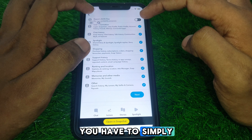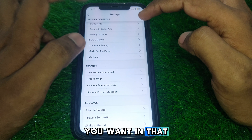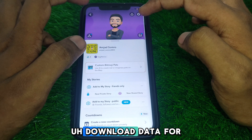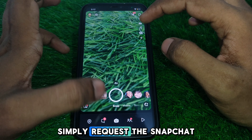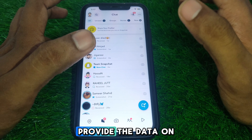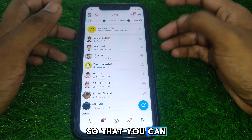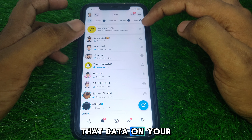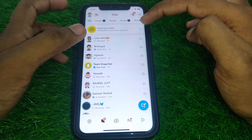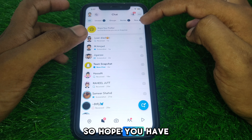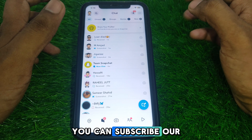You have to search for the data you want within that downloaded data. To do this, simply request Snapchat to provide the data to your email so that you can download it. Hope you liked this video — for more videos like these, subscribe to our channel.